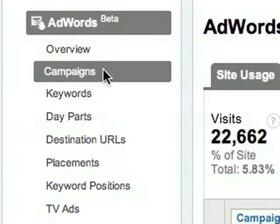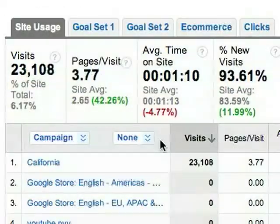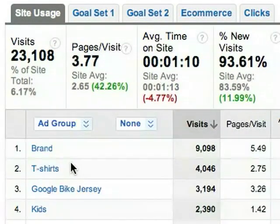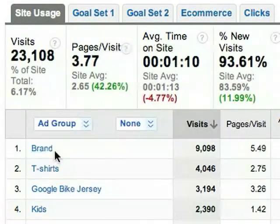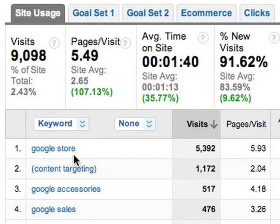The AdWords Campaigns report organizes your data according to campaign, ad group, and keyword. Click a campaign and you drill down to the ad groups. Click one of the ad groups and you drill down to the keywords in the ad group. The same metrics are available at every level of the report.